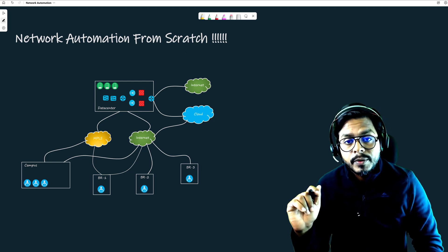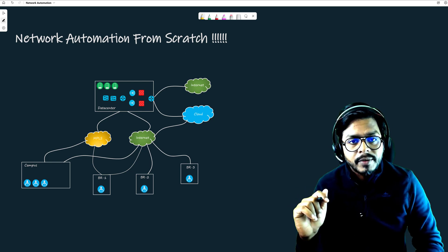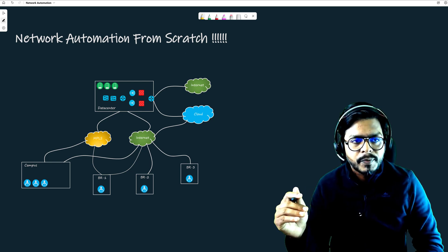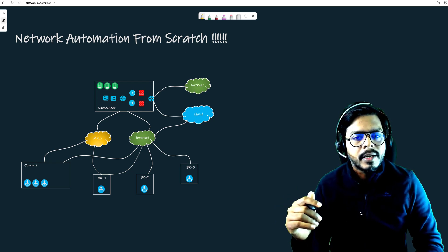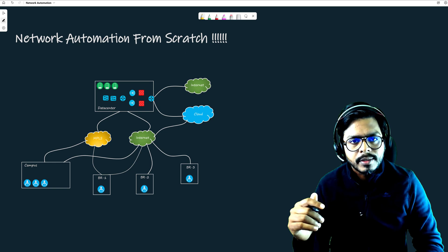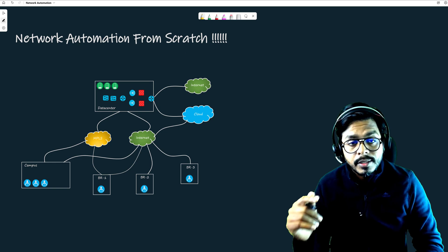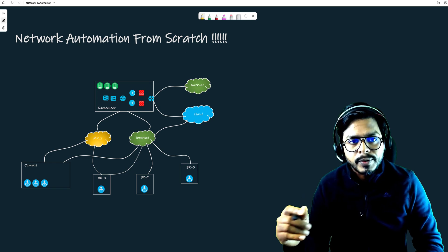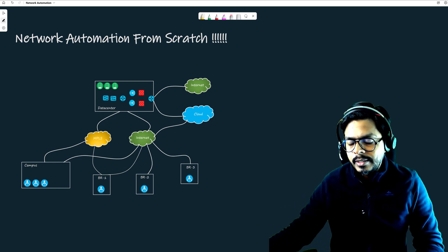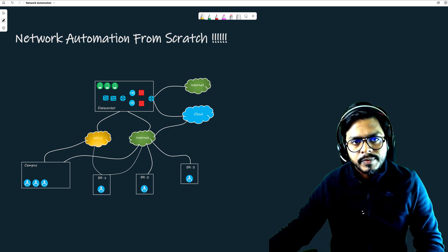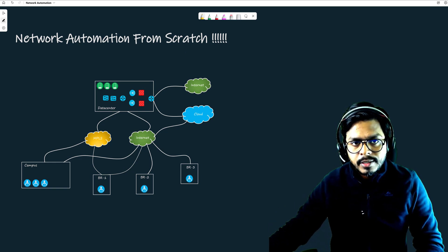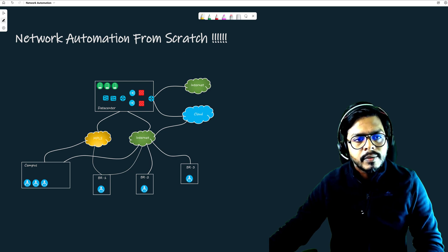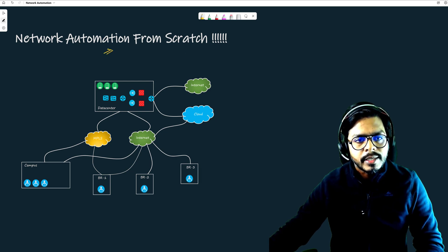Hi everybody, good morning, good evening, good afternoon, wherever you are. My name is Vishnu Dutt and in this video we are going to talk about a course which we are starting soon, which is Network Automation from Scratch.